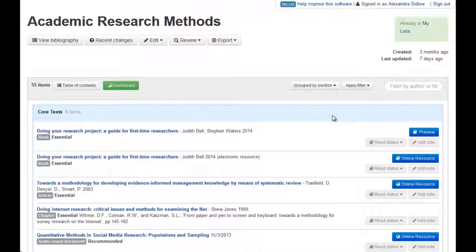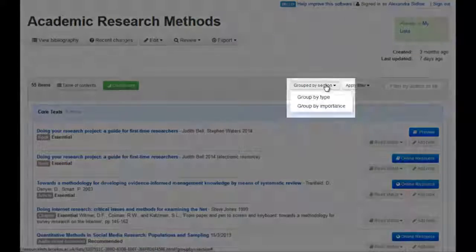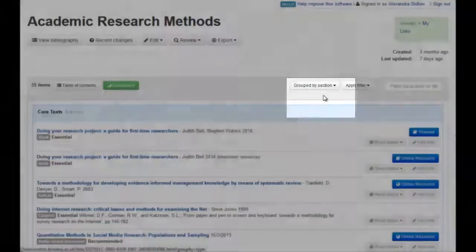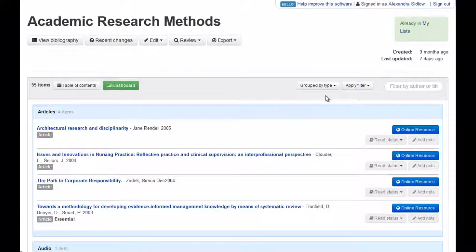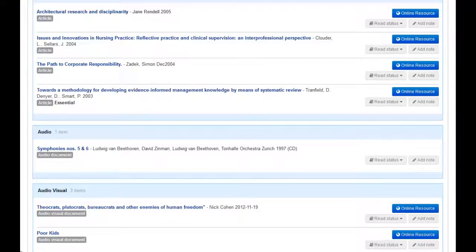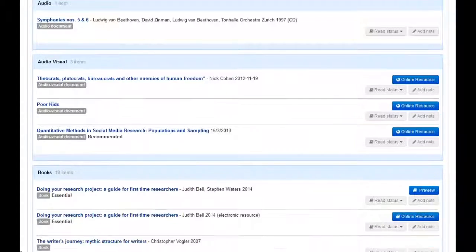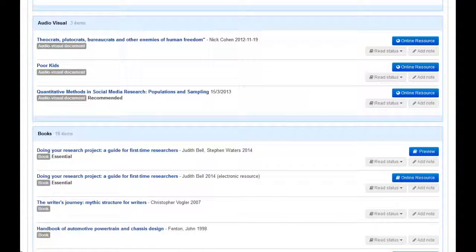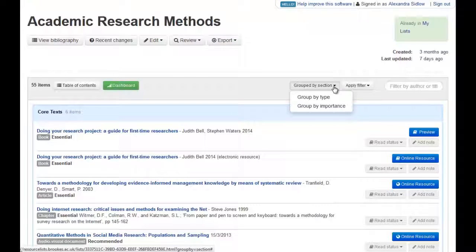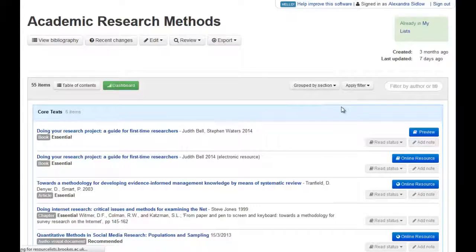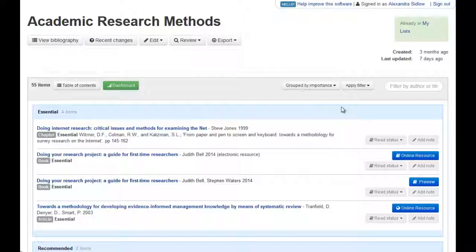You can also sort your list. Click on the Group By button to sort your references by type. You can also sort by Importance to see which items your lecturer has decided are essential or recommended reading.